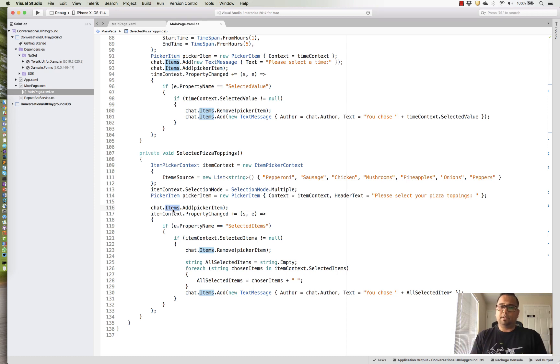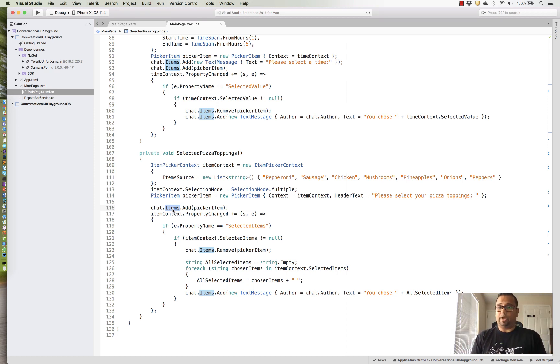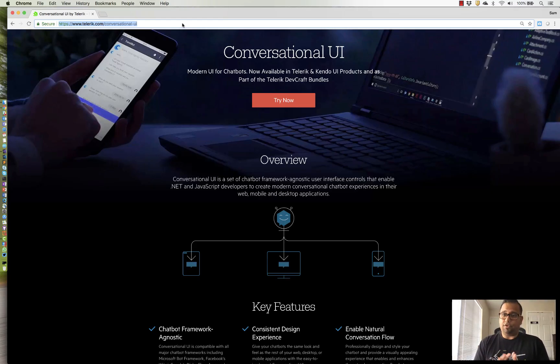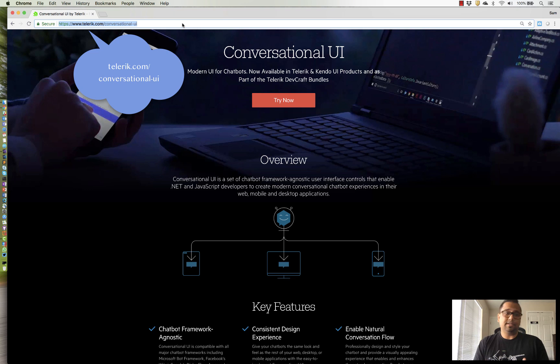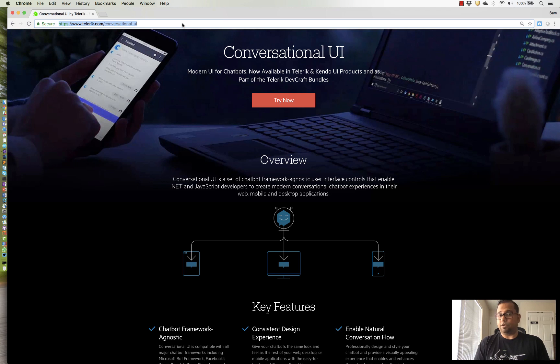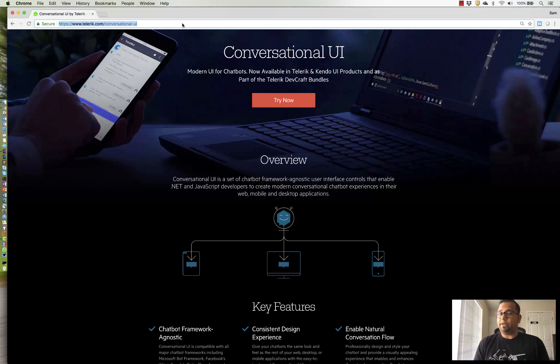So, super simple way of kind of incorporating rich polished UI into your chatbots. So, to recap, the landing page for all the information that I just talked about is telerik.com/conversational-UI. We just had a release this week, so go get the hot bits or do a trial download and you'll find all of the polished UI that I just talked about and play around with it and see how that works for your chatbots across all platforms.